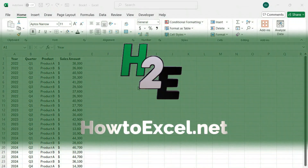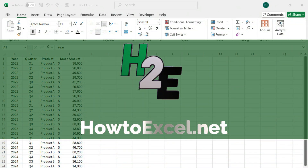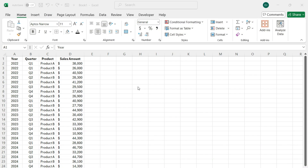In this video, I'm going to show you how to calculate growth rates in Excel by taking the sales amount for the current period and comparing it to the same period in the previous year. And I'm going to do this all in Power Query.